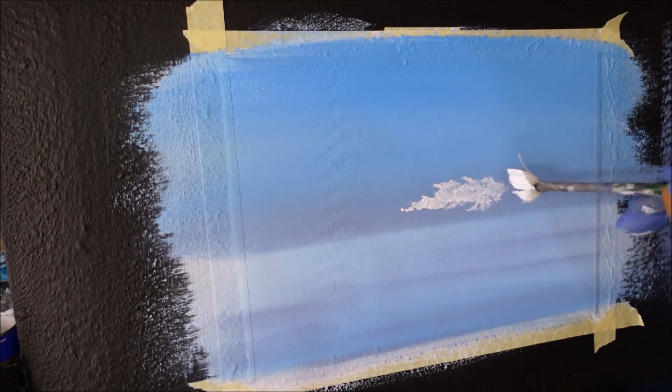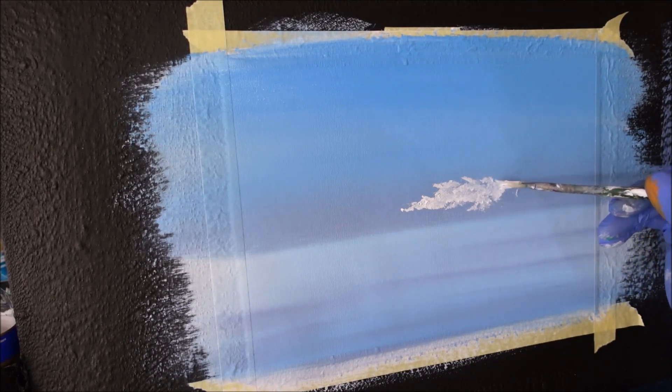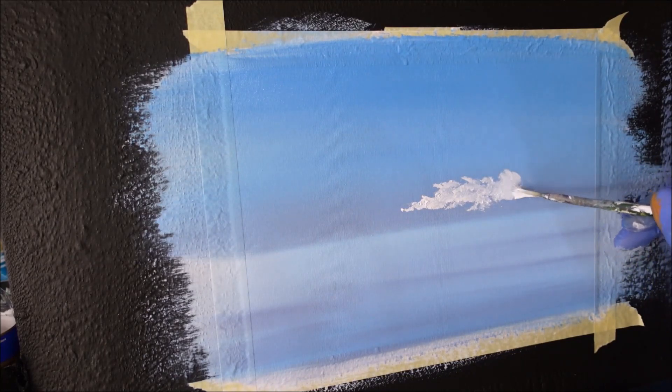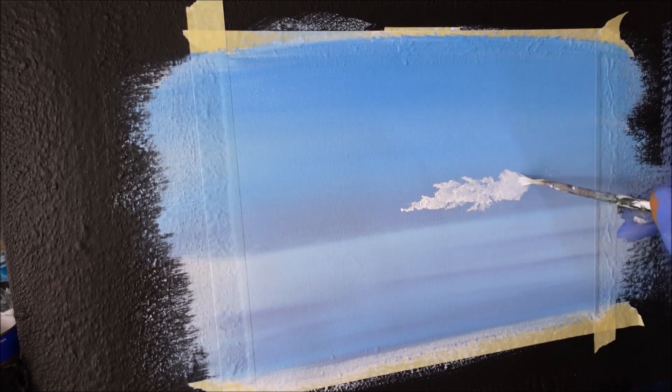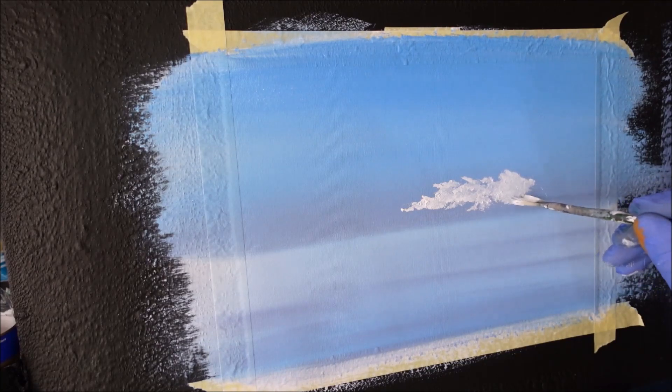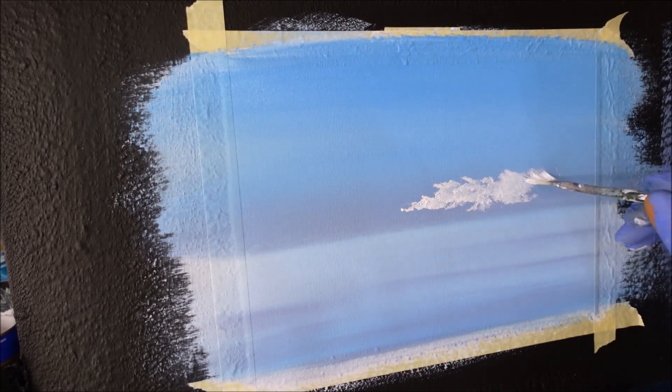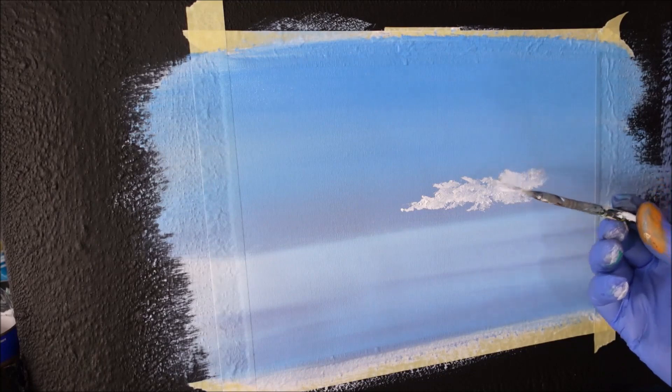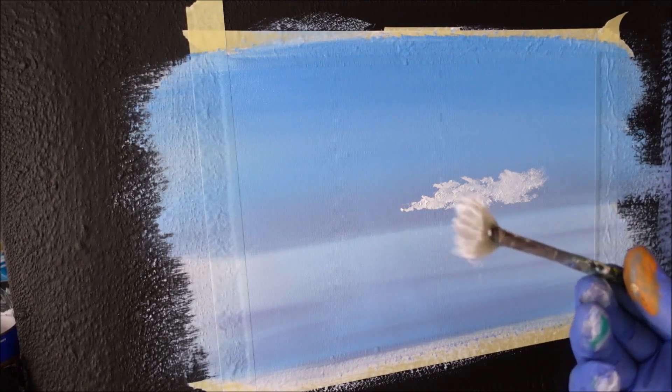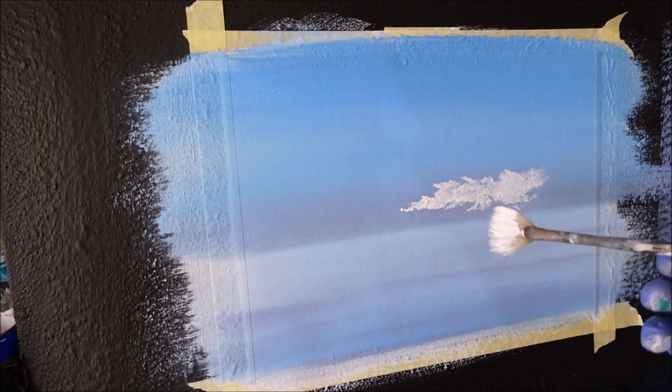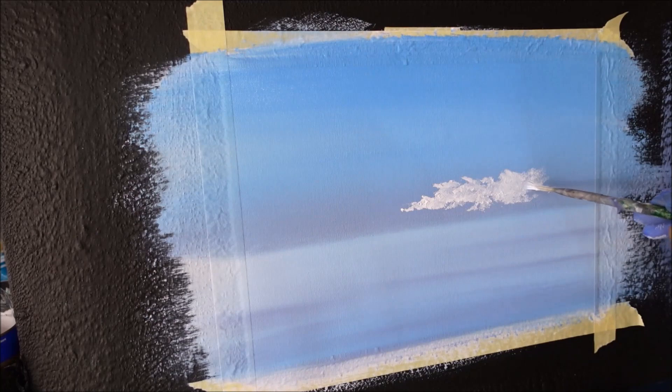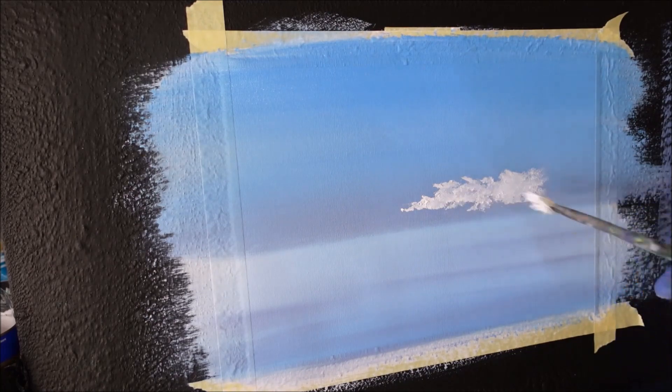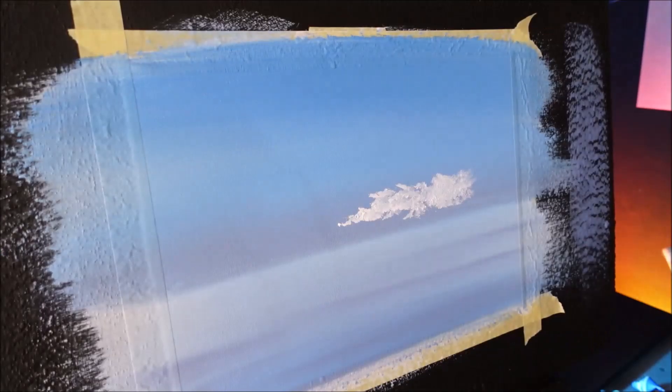Now, you know when to stop when your brush tells you. How? When it starts to slowly pick up the blue sky color—that's when I stop, and I'll blend that cloud.